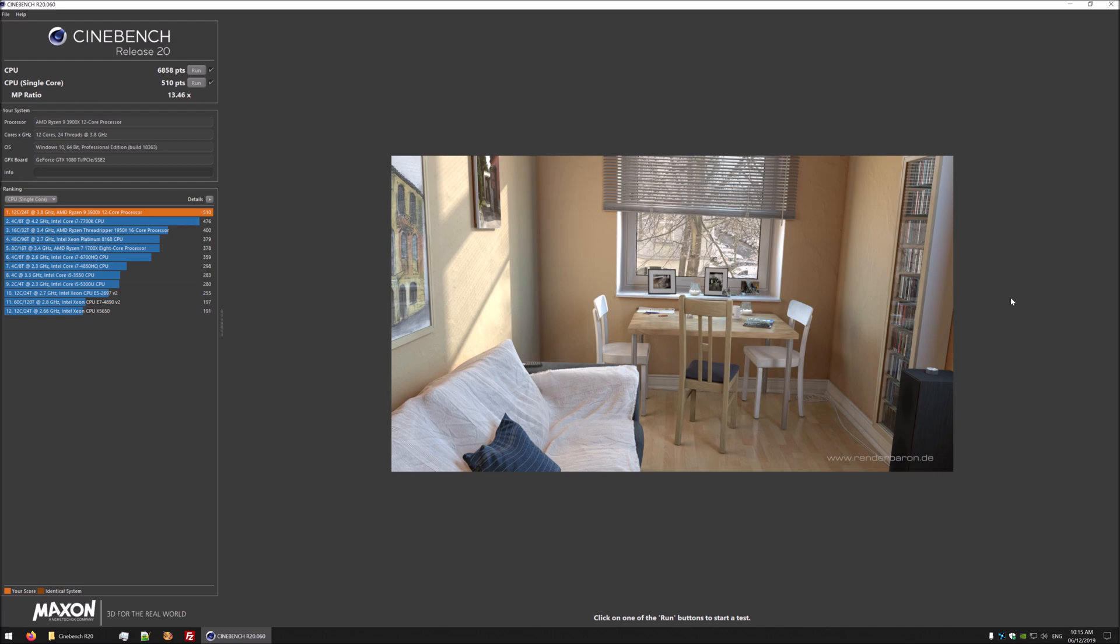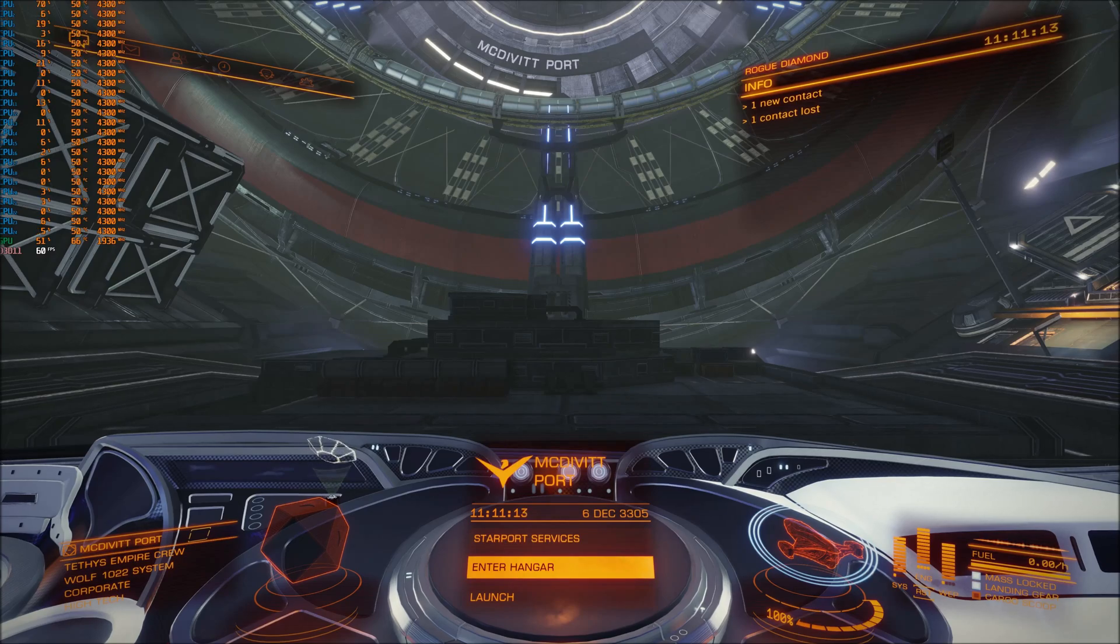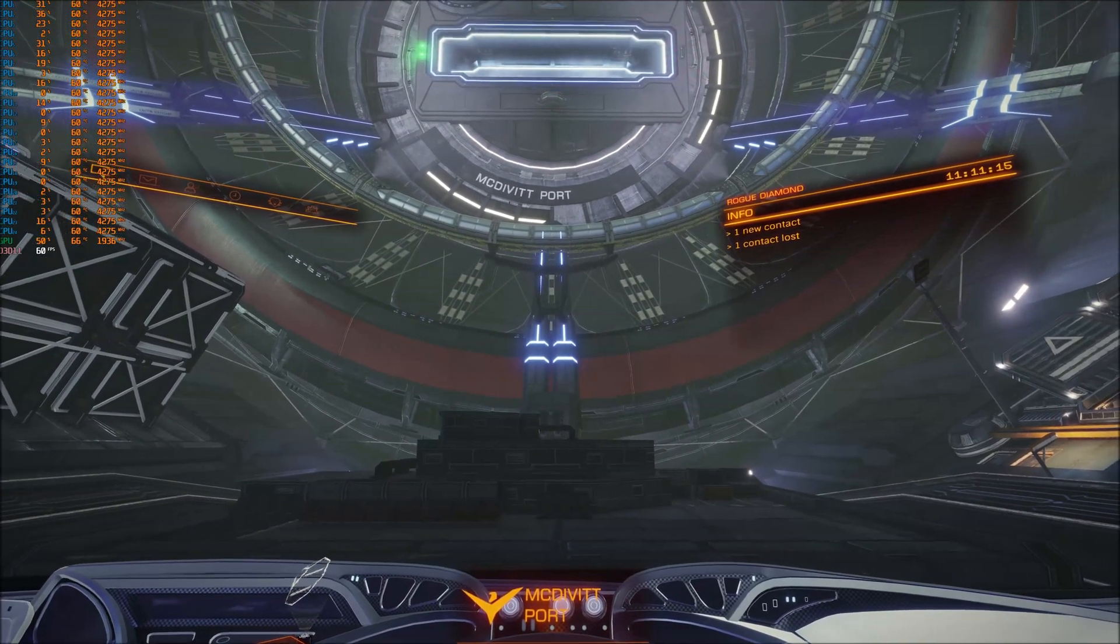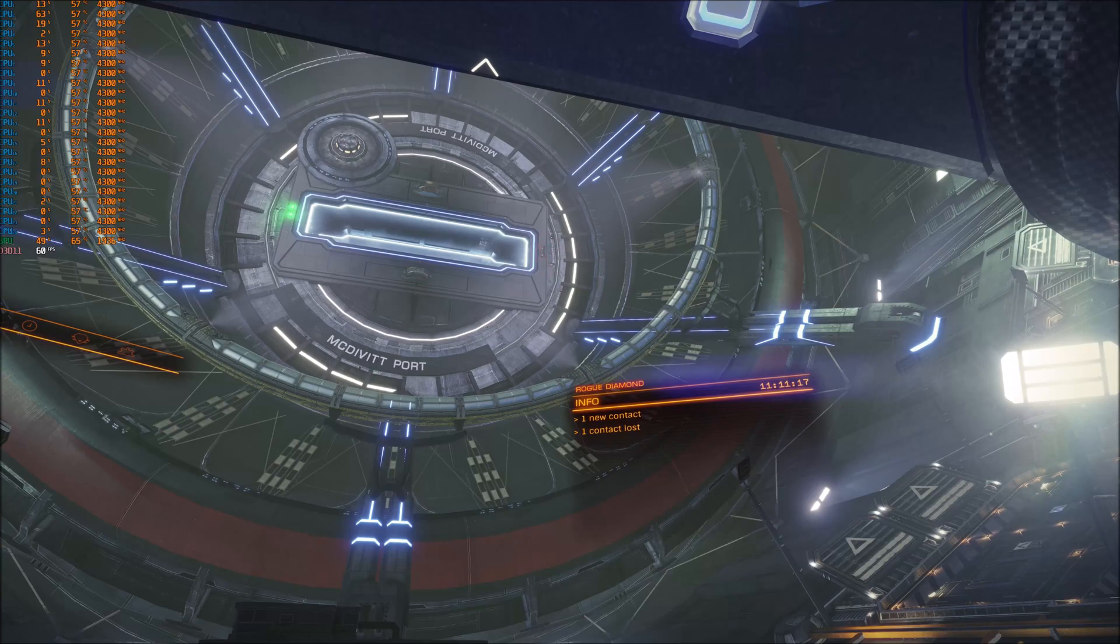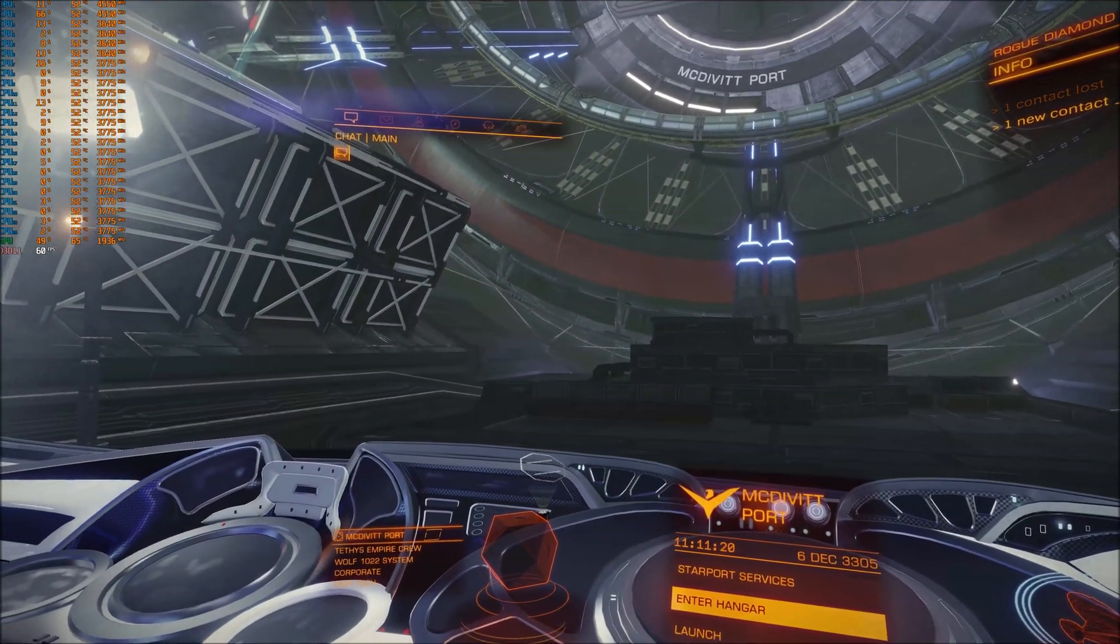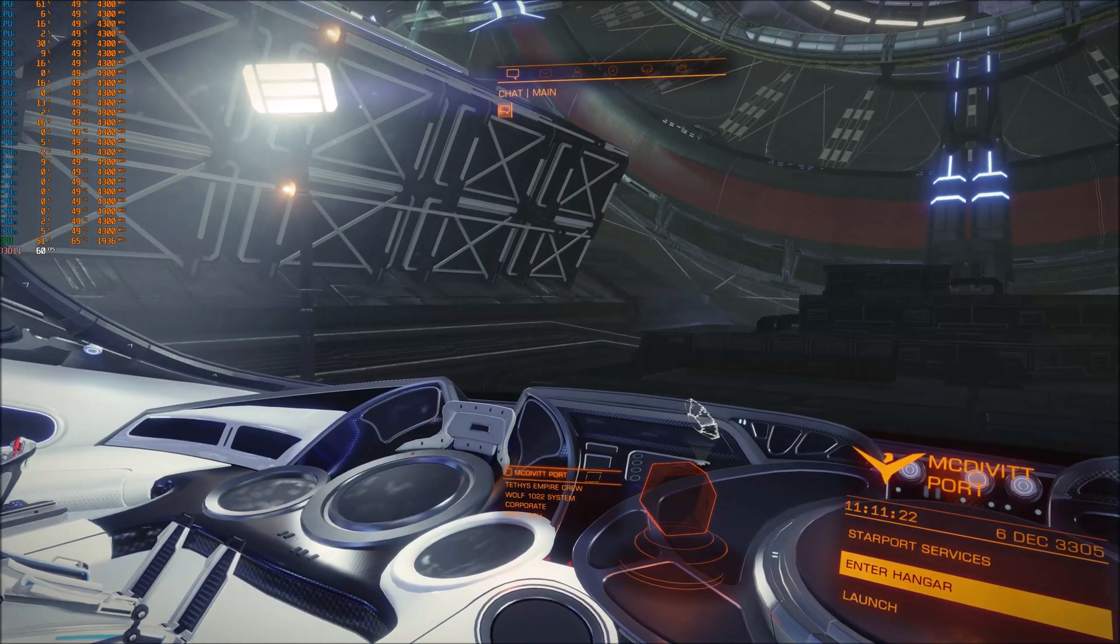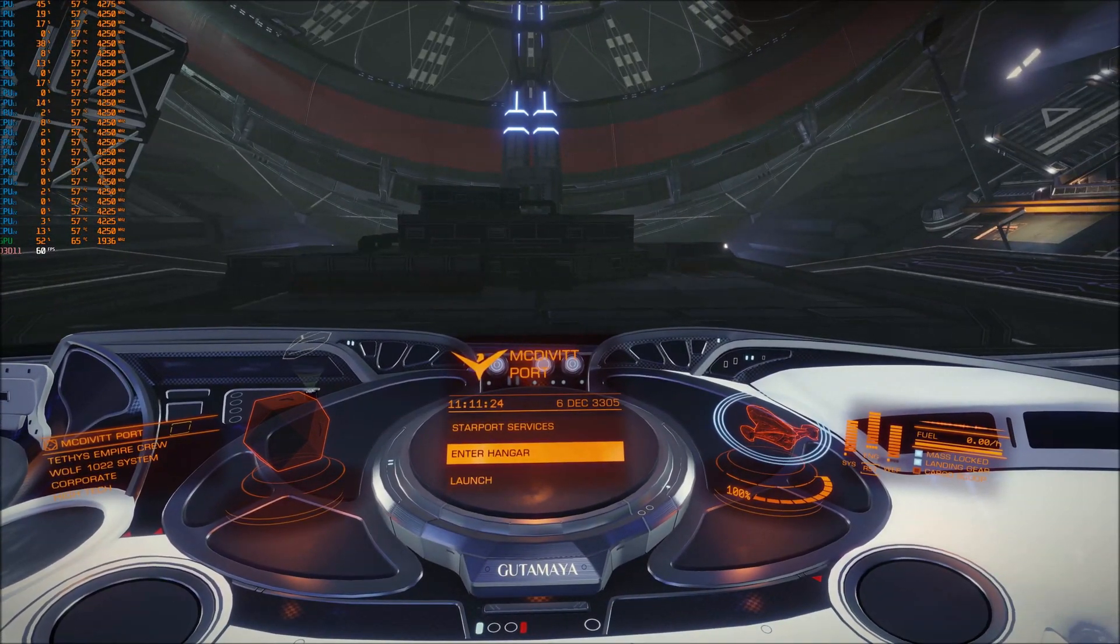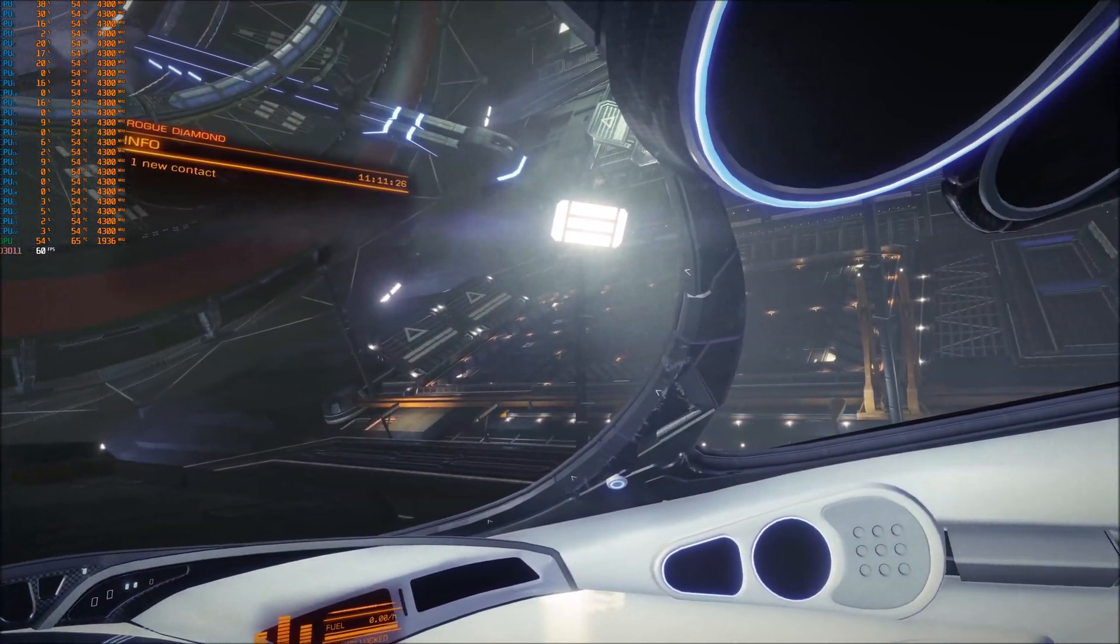I think that's it for benchmarks. I won't go too much into them because they can be a bit boring. Let's have a look at a few games and see what happens. The first game I just want to check very quickly is Elite Dangerous. It's a game I play quite a lot. You can see here that it's not really making use of those extra cores.